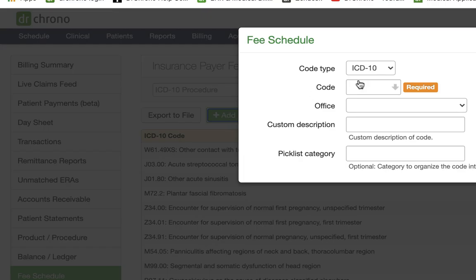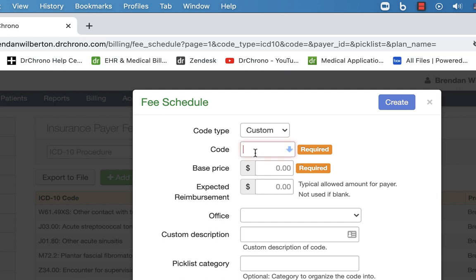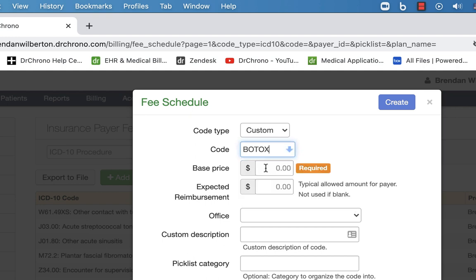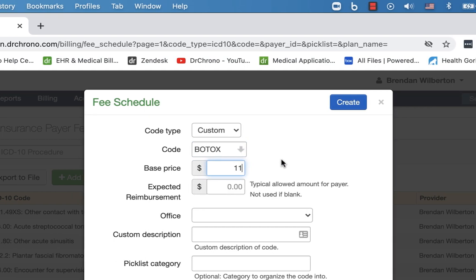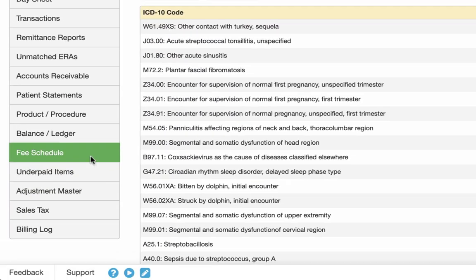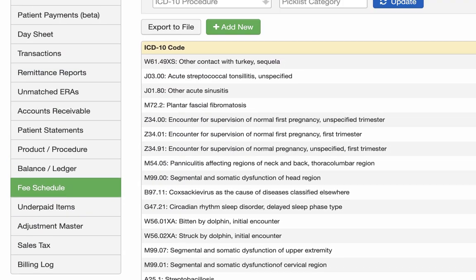And I want to show you real quick that you can do a custom code provided that you have built the custom codes beforehand. So once those are built, you can select that. So I'm just going to put Botox here and give it a price of $11 and hit create. And that'll be all set.